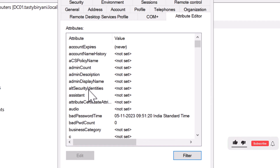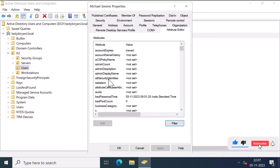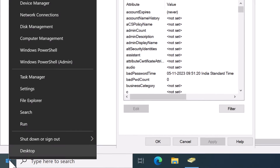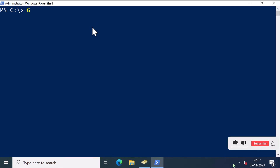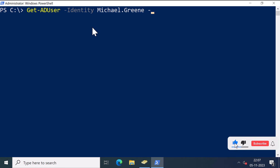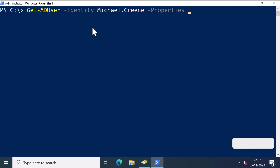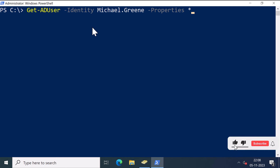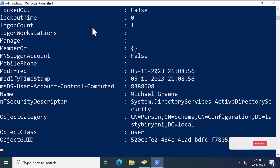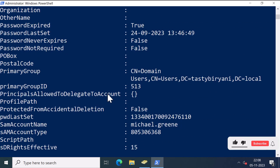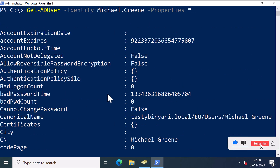Now, let's move on to viewing all user attributes using PowerShell. So I'm going to open up PowerShell as an admin. I'm going to type the command get-aduser -identity and I'll check for the user Michael Green and -Properties and specify an asterisk. I'm going to use this command to view all user attributes for a specific user. Press Enter — it's going to show all the attributes available for this user.